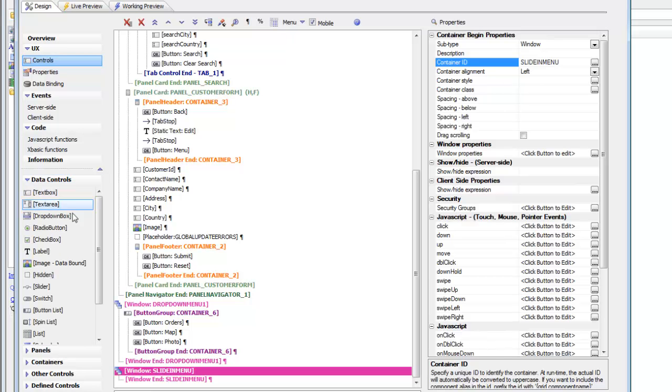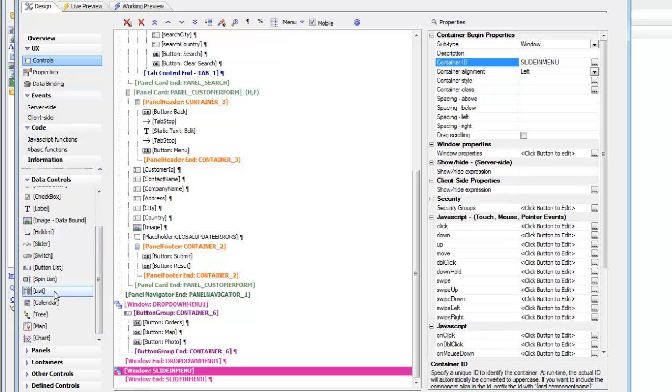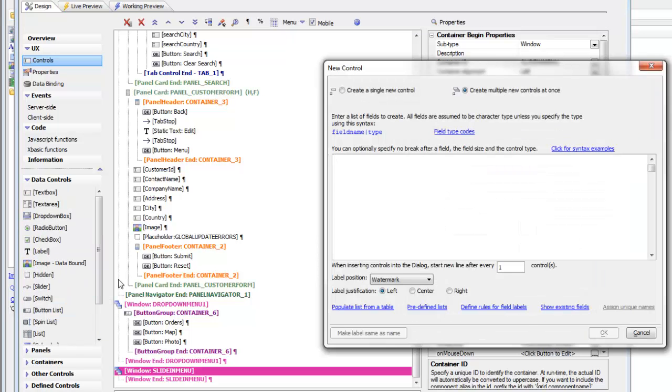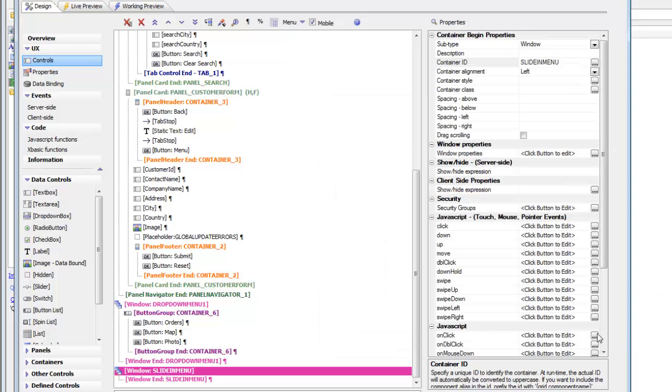let's go to data controls in the toolbox on the left. Open up data controls and then scroll down until you see list. And then give the list a meaningful name. Let's go in here and call it slide-in menu. And then go ahead and click OK.